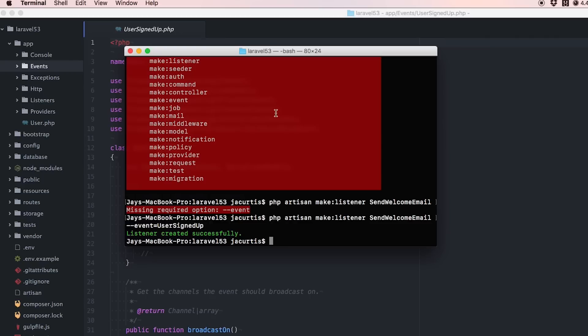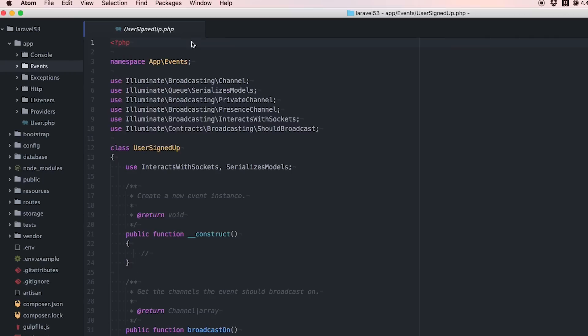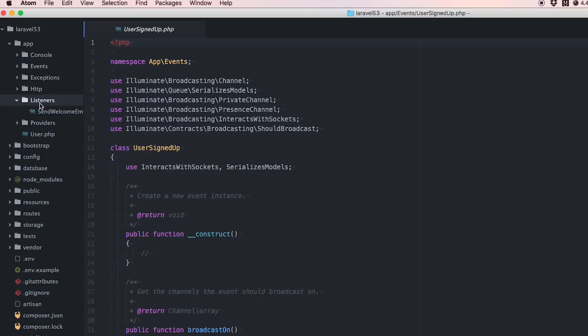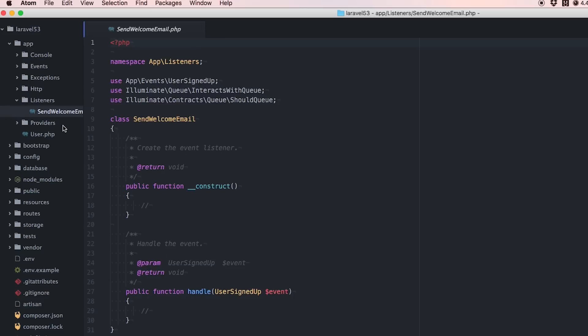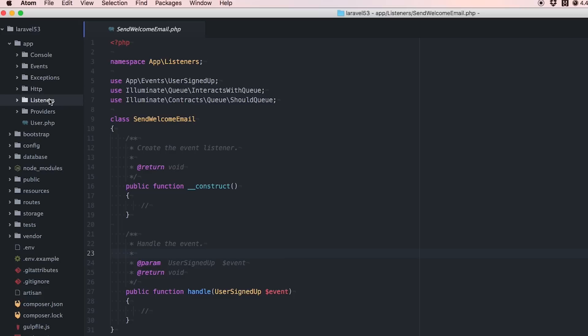We made a listeners folder for us with SendWelcomeEmail. It's created here, bound to the UserSignedUp event. As you need things, if you want to create a job, you do the Artisan command for making a job.